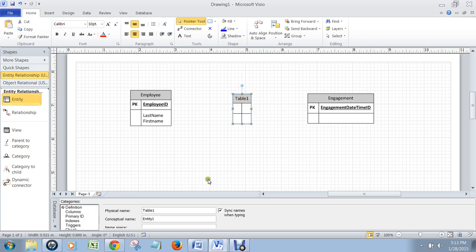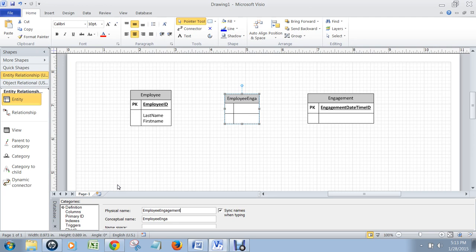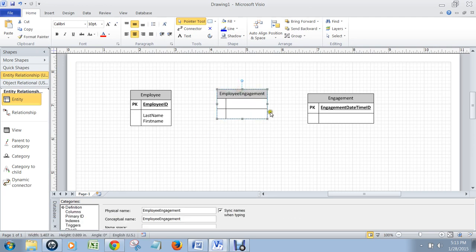And to do that, you need a junction table. So I put the table in the middle here, and I click on it, and I change its name to 'employee engagement.' And because it's a many-to-many relationship, this table doesn't have its own primary keys. Their values get supplied by the employee table and the engagement table.